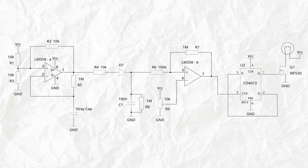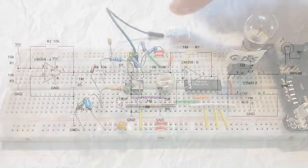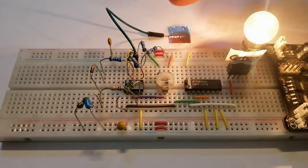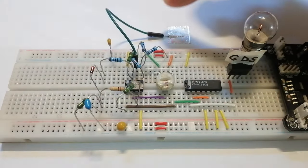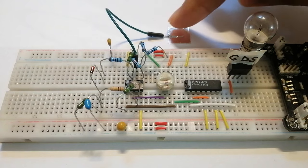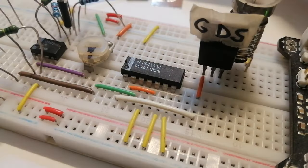So in this case, I connected it to the gate of a MOSFET. And this is just going to switch on a small light bulb, so we can have a feedback of what's happening.